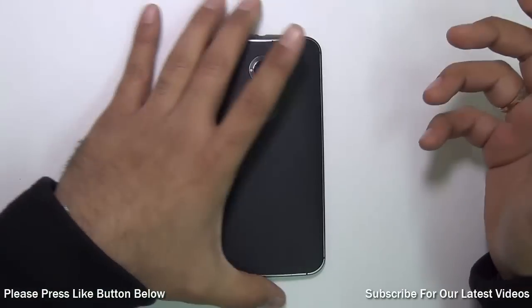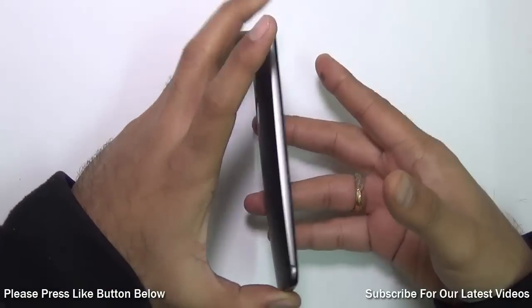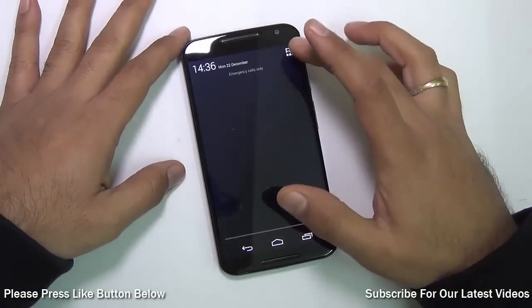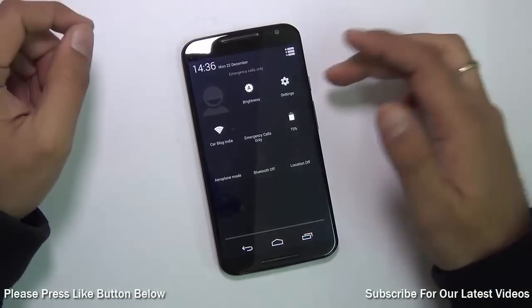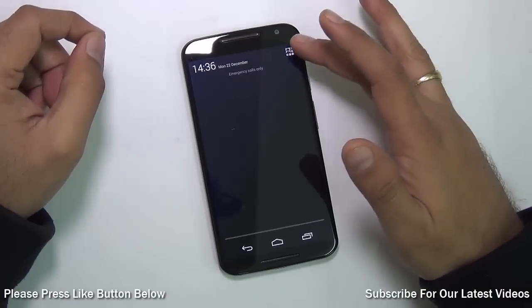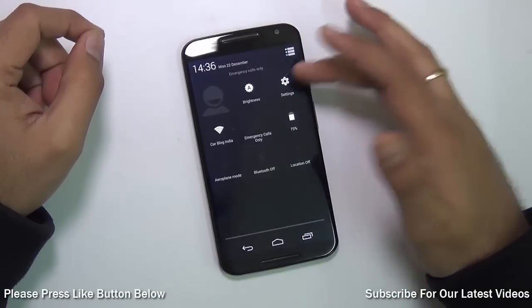The Android Lollipop 5.0 version update has started rolling out, and to quickly update your phone, all you need to do is just hit on Settings.